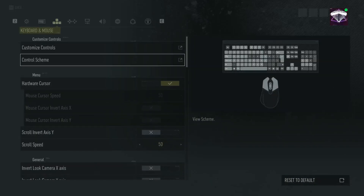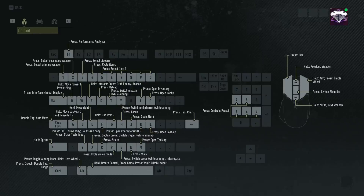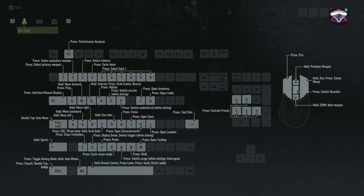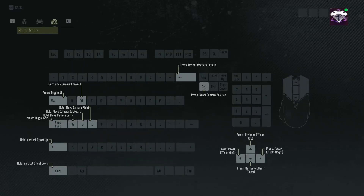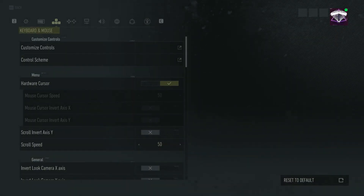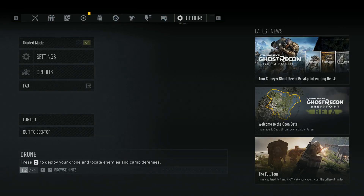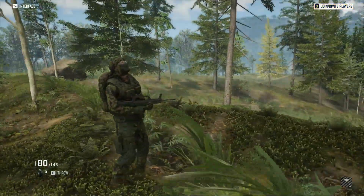I was looking for it through control schemes and customizing your controls, but there's nothing for it. In the regular controls you can't find photo mode at all. In the top left there are different modes like vehicle, and there's literally a section that says photo mode, but it doesn't tell you how to get into it — only the actions you can do while inside of it.